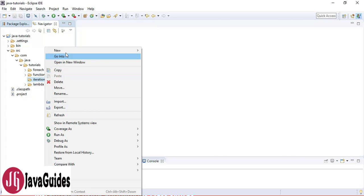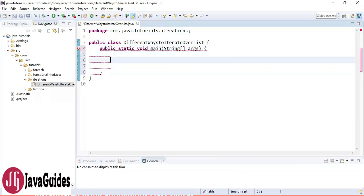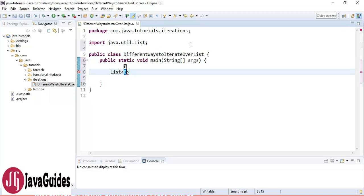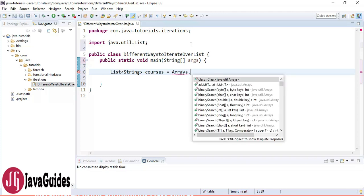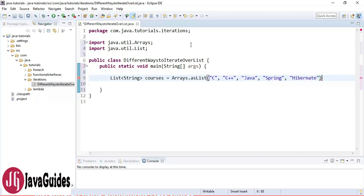I'm going to create a class named 'DifferentWaysToIterateOverAList' and create a main method. Then I'll create a list of courses using Arrays.asList() with entries like C, C++, Java, Spring, and Hibernate.